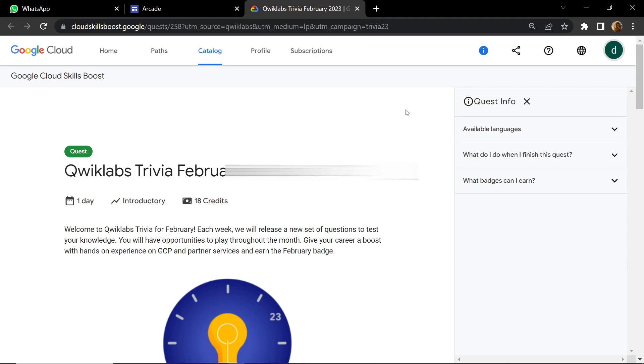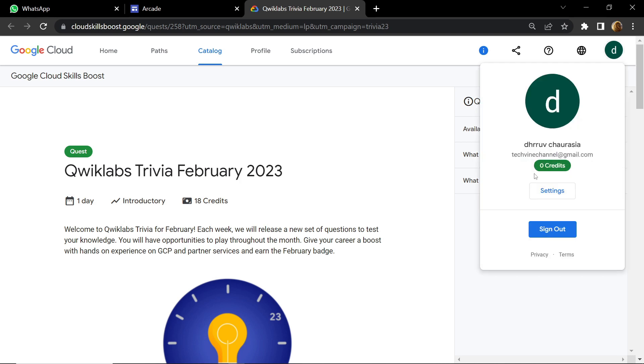Hello everyone and welcome to your channel TechVine. In this video I will provide you the method through which you can claim your monthly subscription for Qwiklabs.